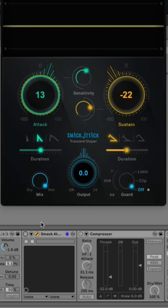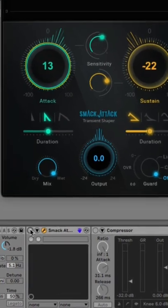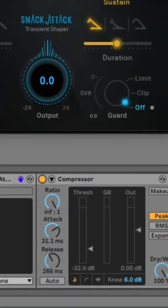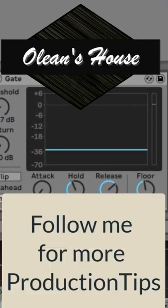And now all that's left is using some dynamic processing to make the sound more percussive and for this I'm using a transient shaper by Waves called Smack Attack, Ableton's compressor and a gate.